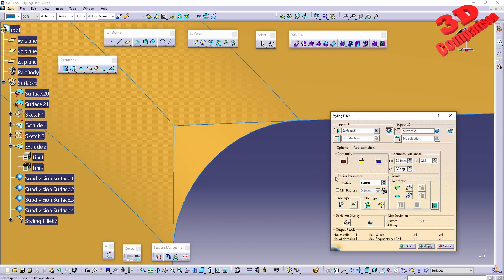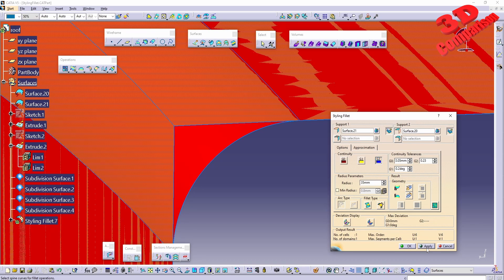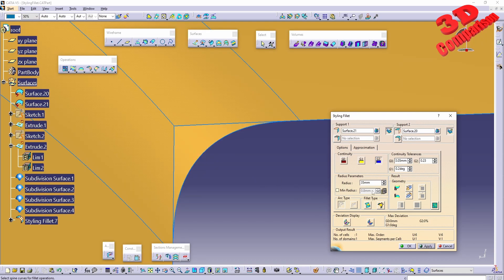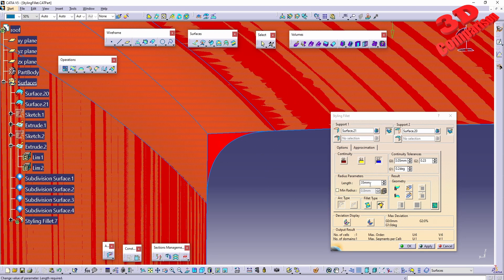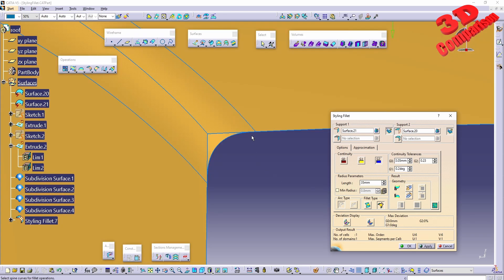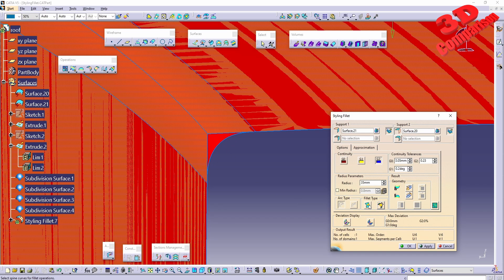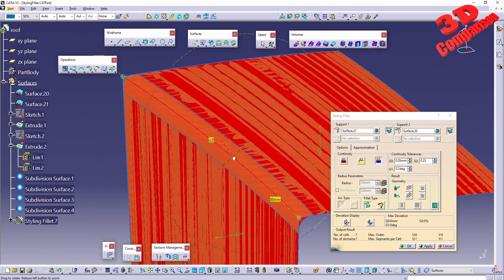We can also change the fillet type. For G2 continuity we won't have access to the archetype like we had previously, but we can change this to a chordle fillet. If I leave the value to 35, this will be the value of that chord — not the radius — and we'll see how that fillet goes a little bit inwards.